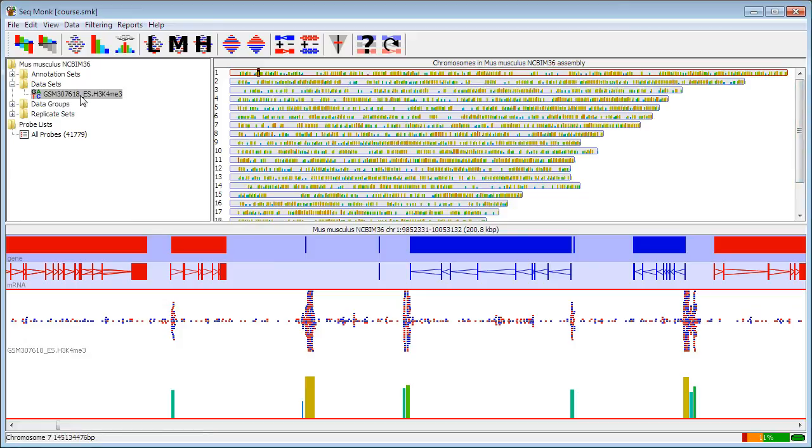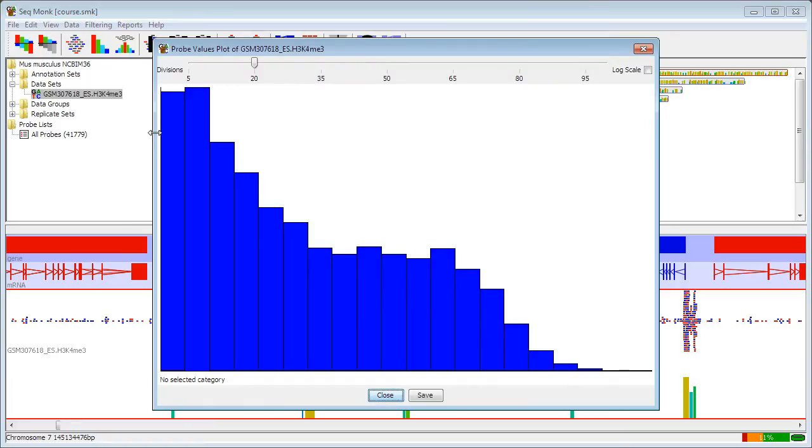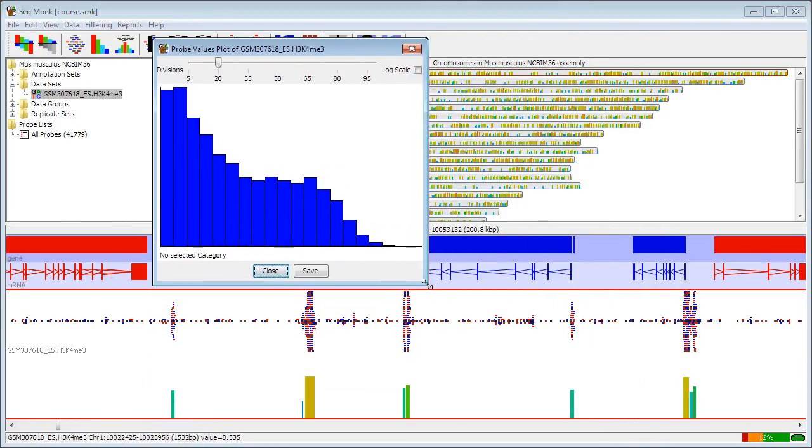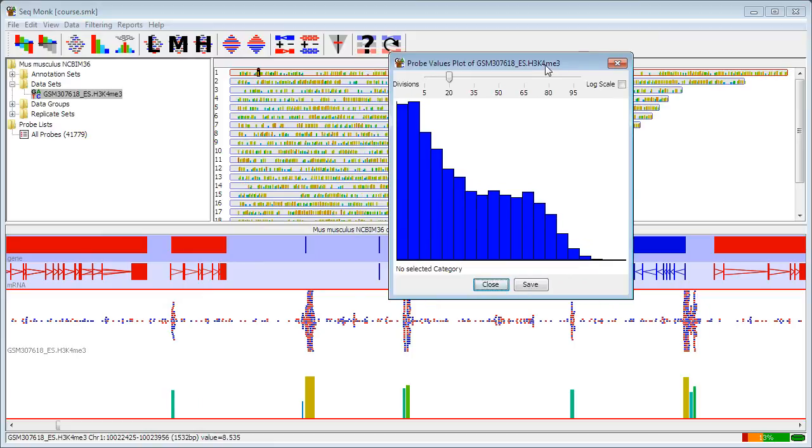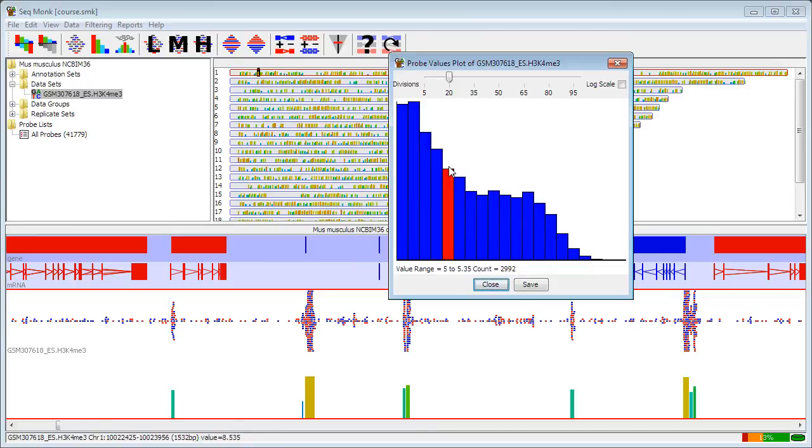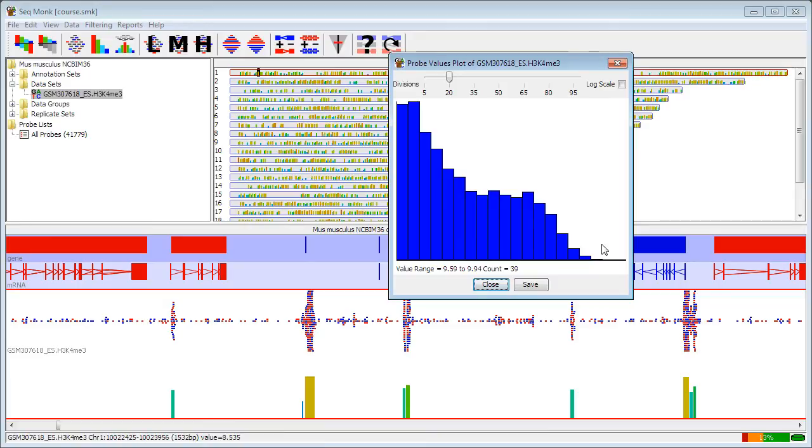When I've got a data set that I've selected, I can now right-mouse-click on that and say show probe value histogram. That will bring me up a little histogram showing me the range of probe values that I see across the genome. In this case, it's interesting in that I can see that this is not a single continuous distribution. What I've actually got is one distribution for fairly low numbers of reads, and then a second distribution where it peaks again.